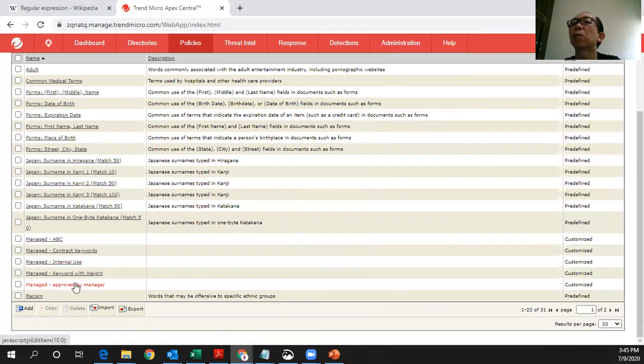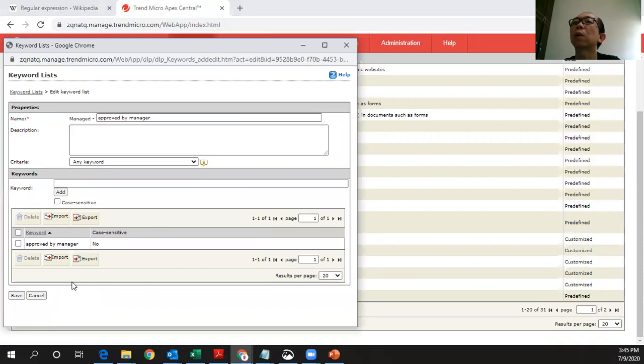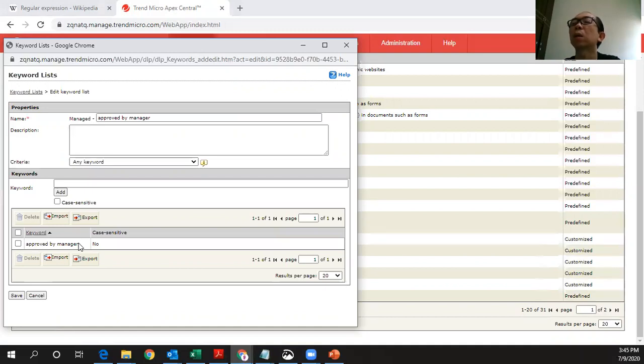This is another keyword which I already put in there. If any document which already have approved by my manager, I can also put it here as another keyword. You will see that in the next video on how this could be useful when we define the policies.